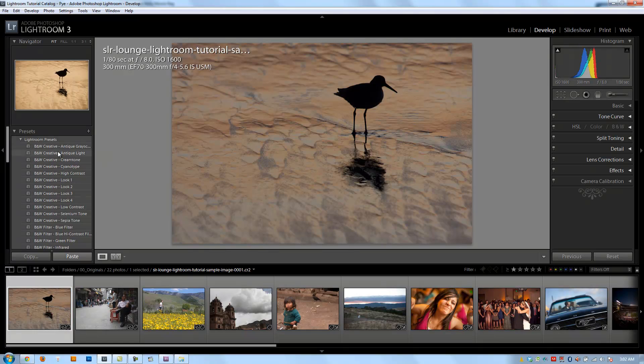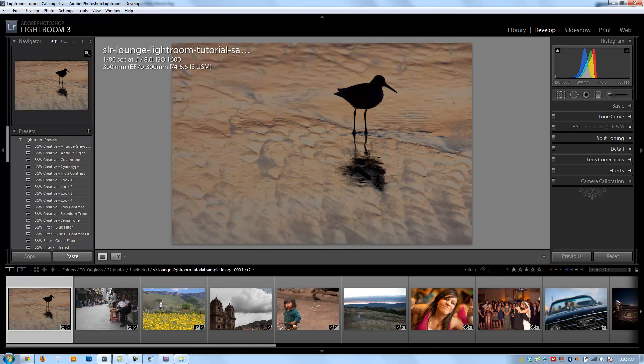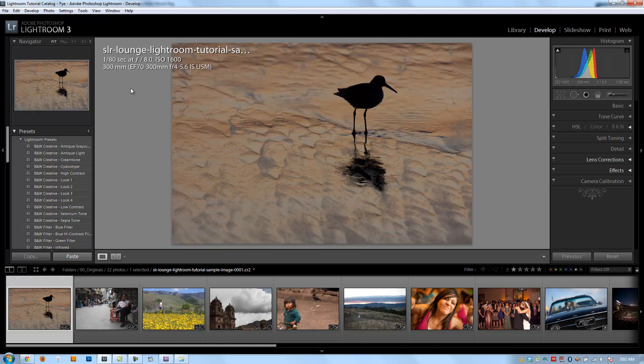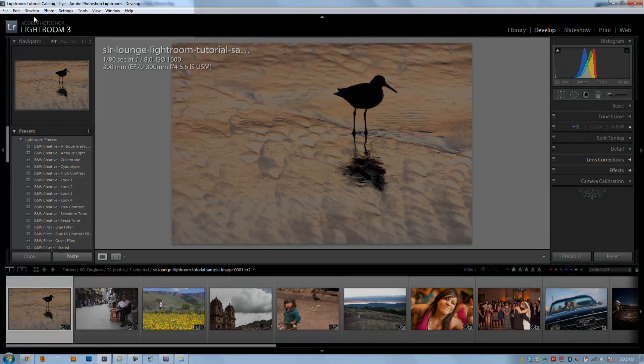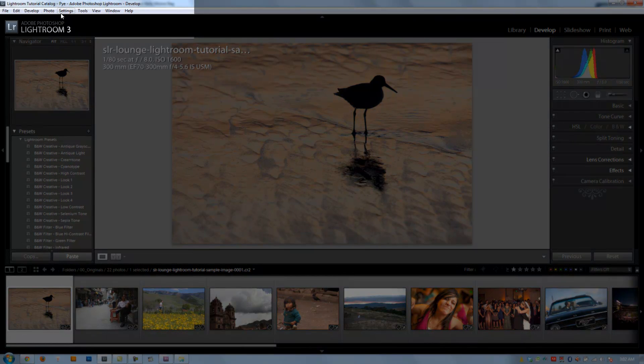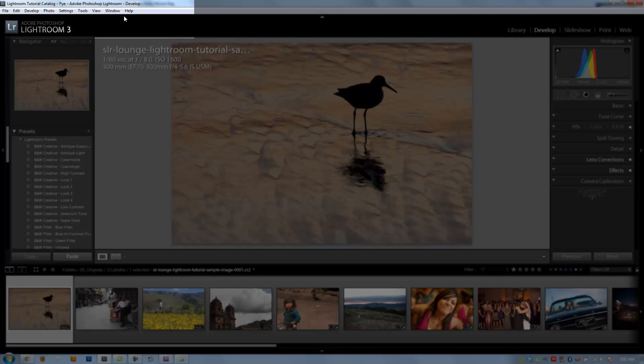We're going to jump right in. We're going to first discuss the left side panel and we're going to follow the same structure that we did in the library module tutorials, where we discussed all the panel functionality and the interface. And then whatever kind of features and functions were left out from the menus, we went back over afterwards and covered those.